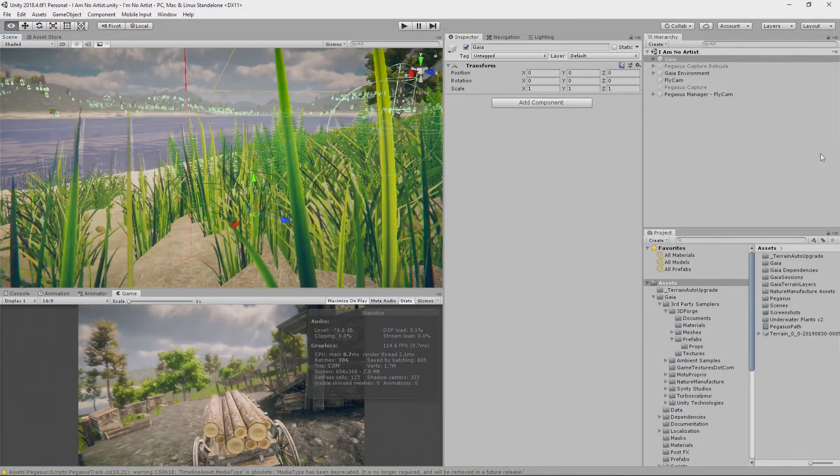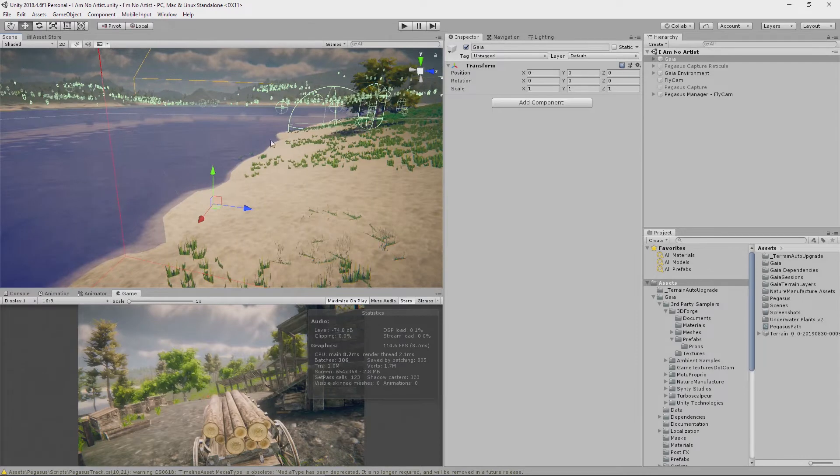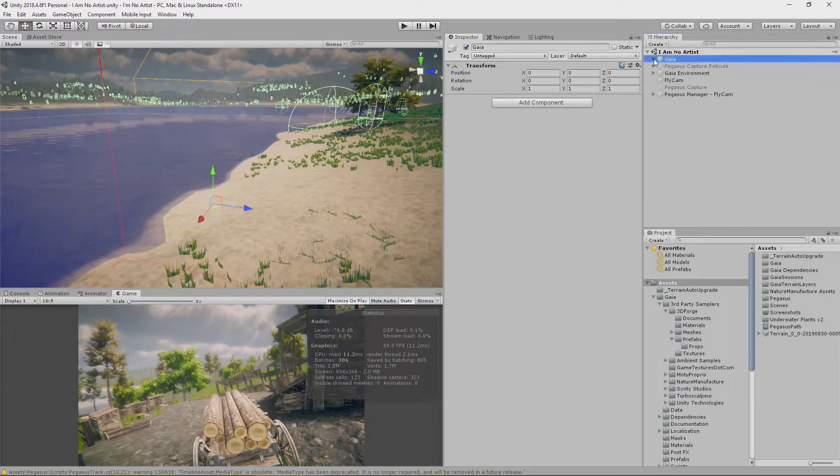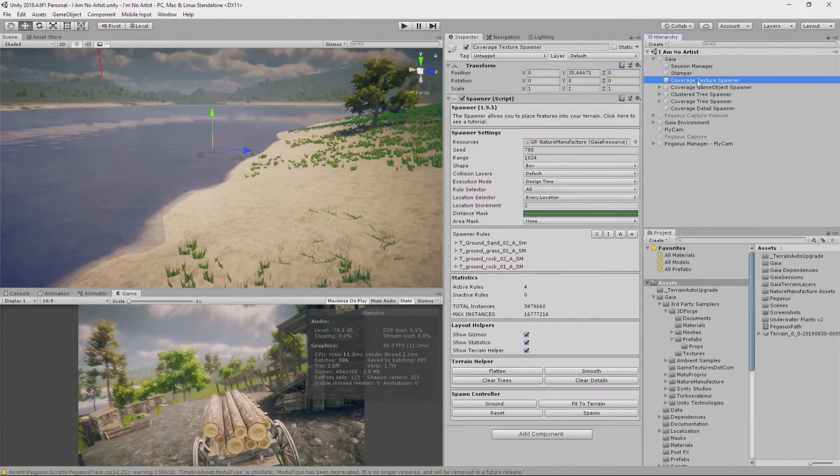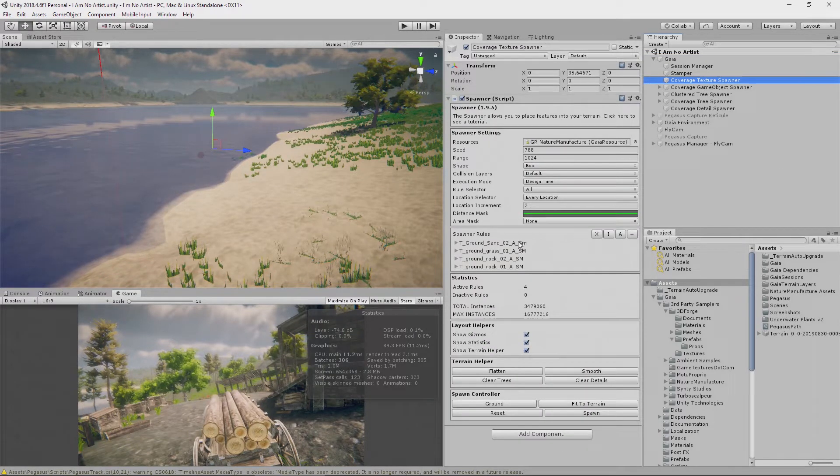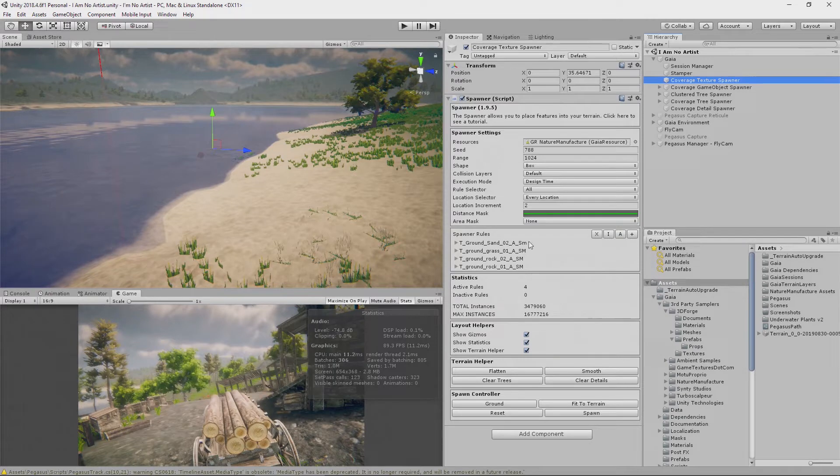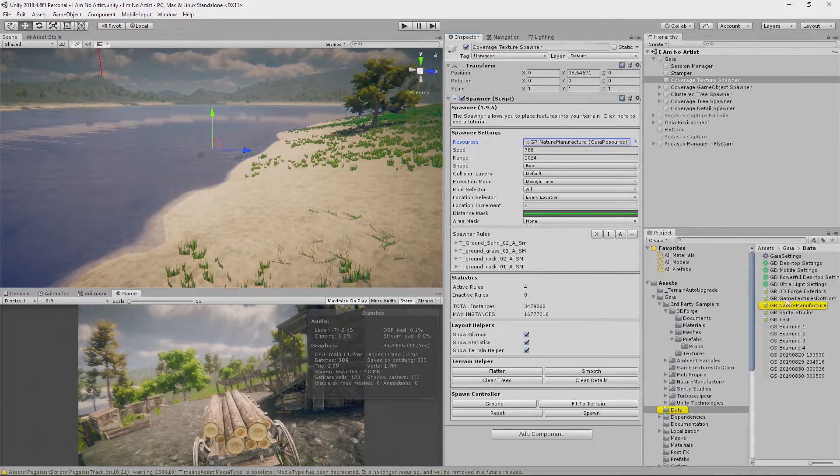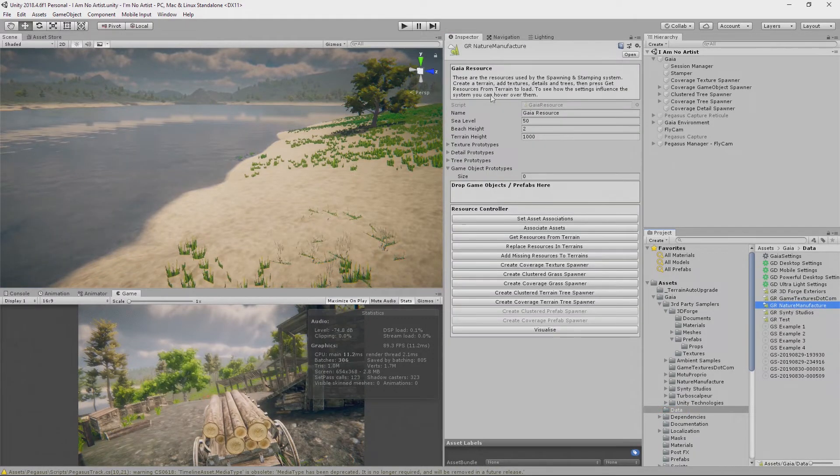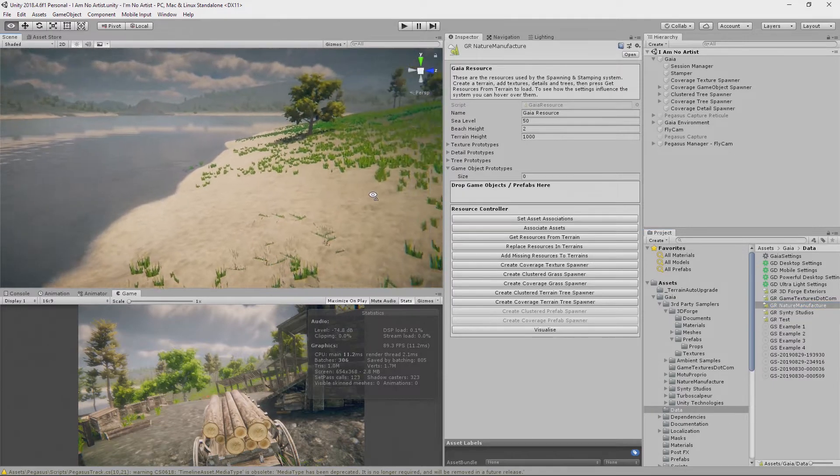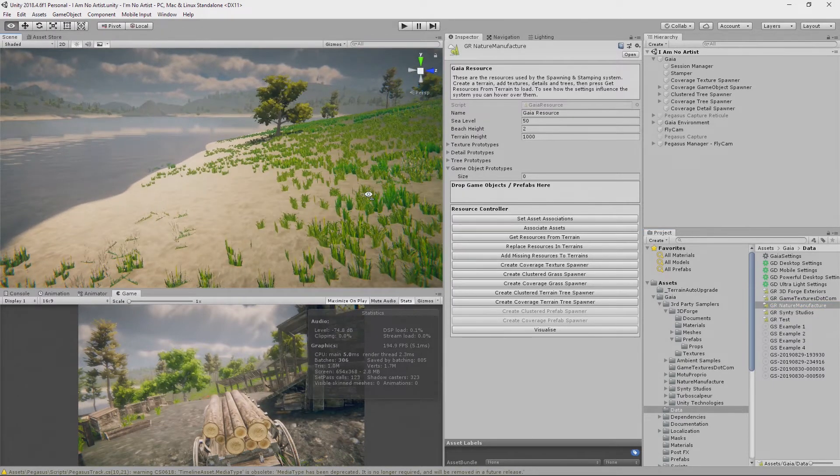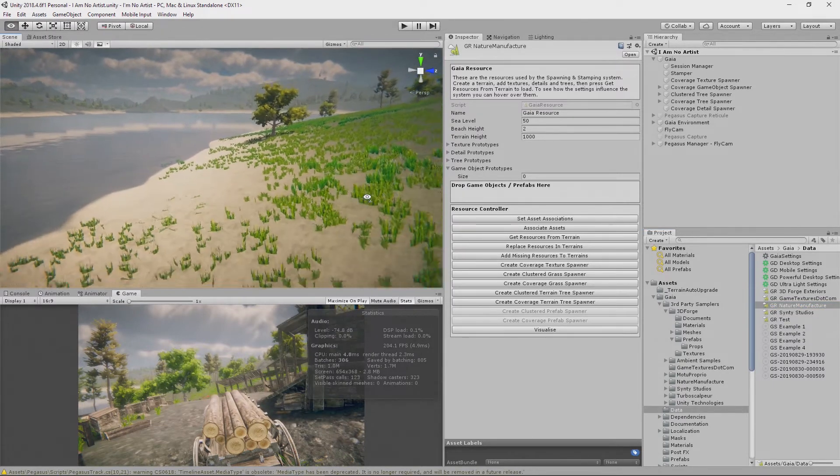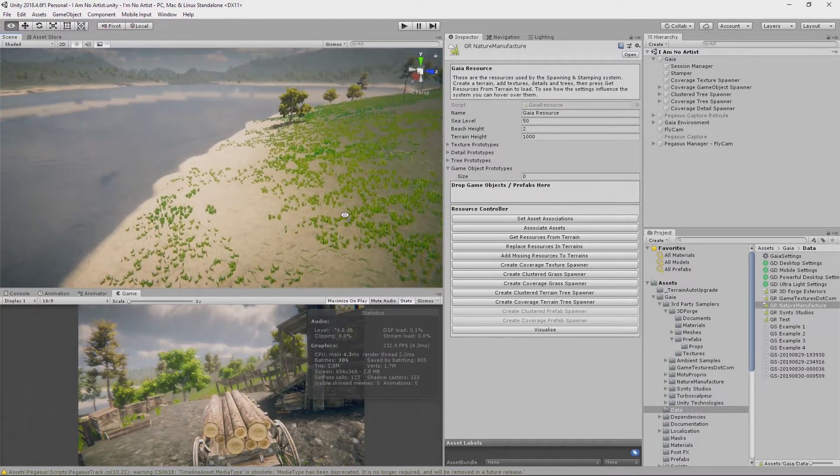Those of you who have been watching from the beginning will remember that we created this texturing by using the Gaia texture spawner. This thing here, and that defines all of the textures that we're going to use within our scene. So if I click on this up here it pings it in the browser in the project for me and I can double click and I can now edit.